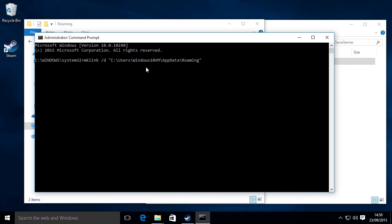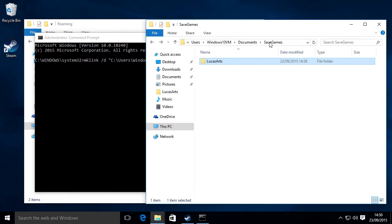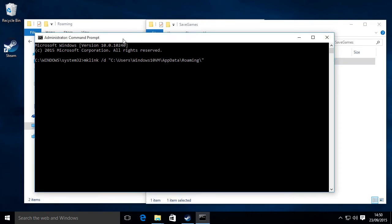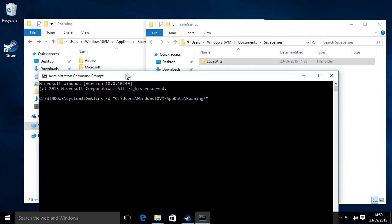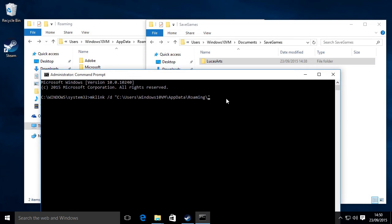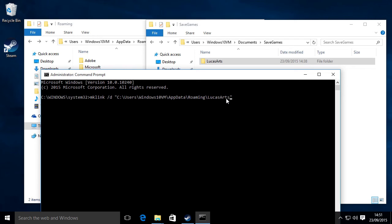you want to put a backslash and then just type in the name of what the folder was called. So it was called LucasArts and this has got to be spelt exactly so it's case sensitive. So you want to put capital letters where it needs to be. Spelt right as well. With the S.